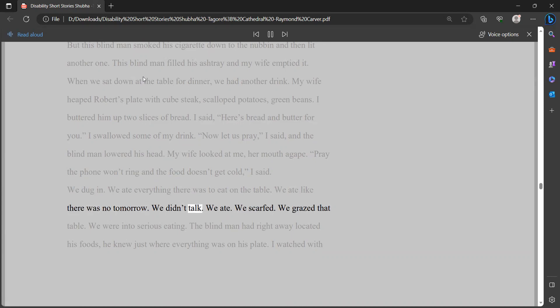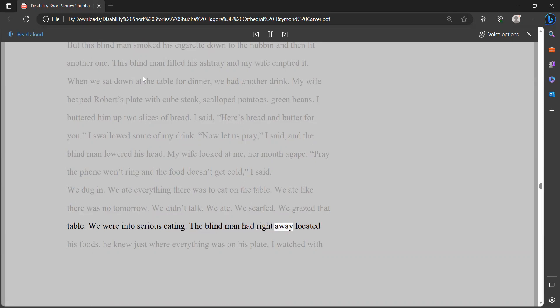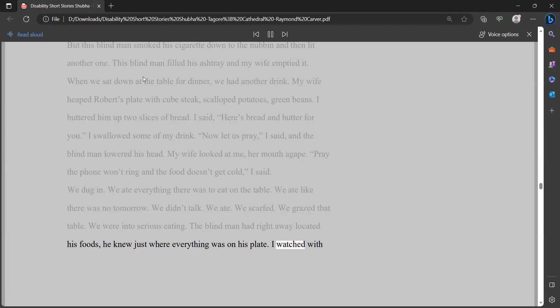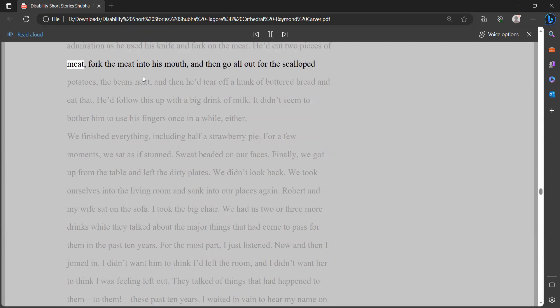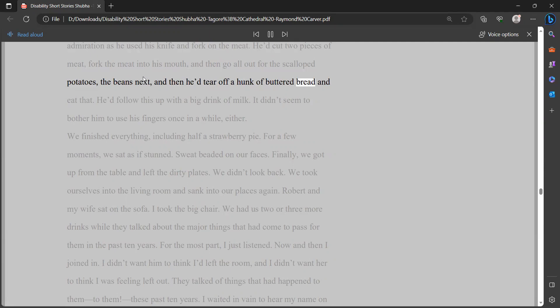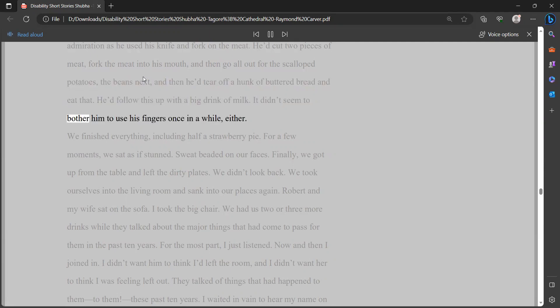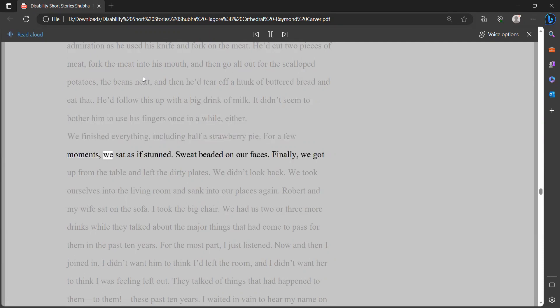The blind man had right away located his foods. He knew just where everything was on his plate. I watched with admiration as he used his knife and fork on the meat. He'd cut two pieces of meat, fork the meat into his mouth, and then go all out for the scallop potatoes, the beans next, and then he'd tear off a hunk of buttered bread and eat that. He'd follow this up with a big drink of milk. It didn't seem to bother him to use his fingers once in a while, either. We finished everything, including half a strawberry pie. For a few moments, we sat as if stunned. Sweat beaded on our faces. Finally, we got up from the table and left the dirty plates. We didn't look back.